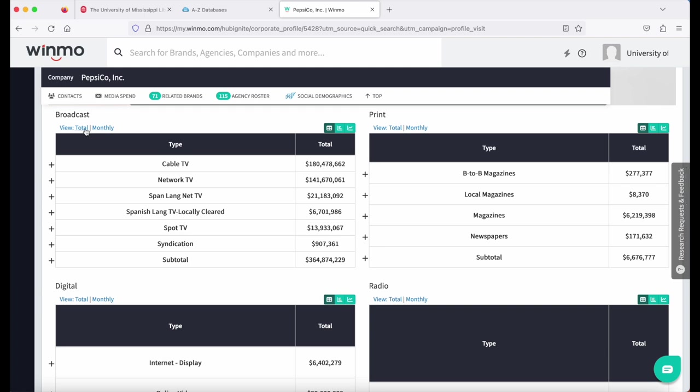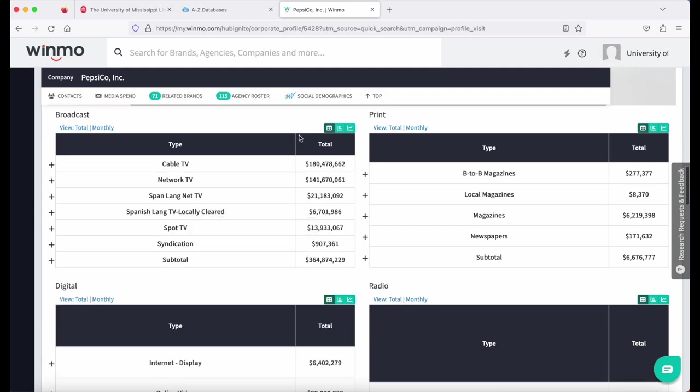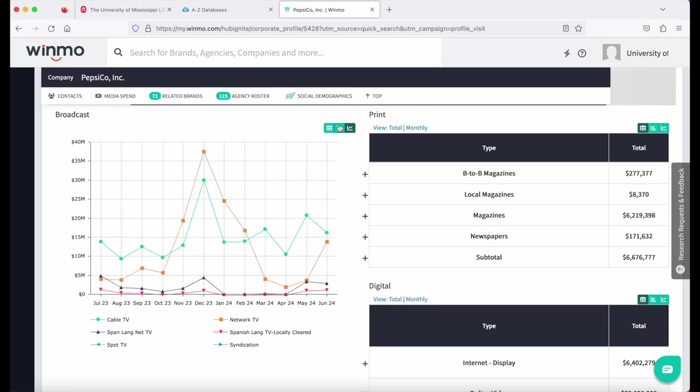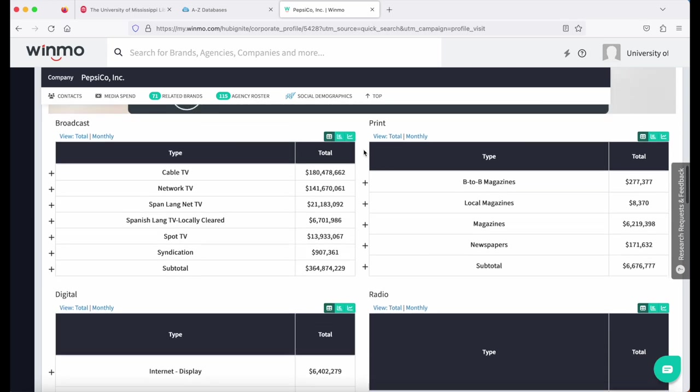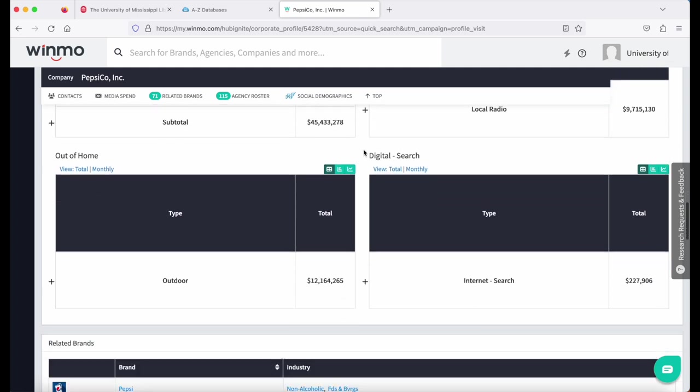Again, on the left, you can look at a total or a monthly view. And on the right, you can look at the table, the bar, or the line view. And you can see that information for each of your media categories.